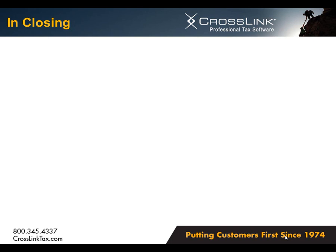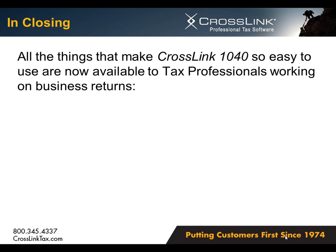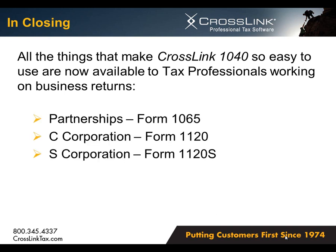In closing, remember the things that make CrossLink 1040 so user-friendly are also available in our new CrossLink business program. And they're available to you, the tax professional, whether you're working on a business 1065, 1120, or 1120S return.